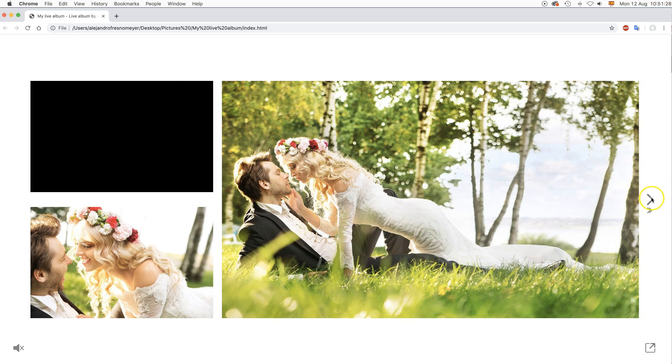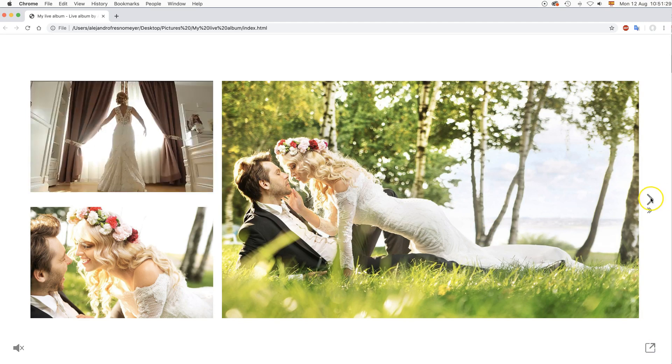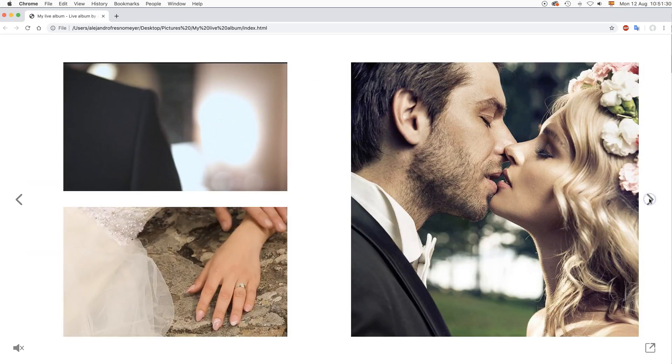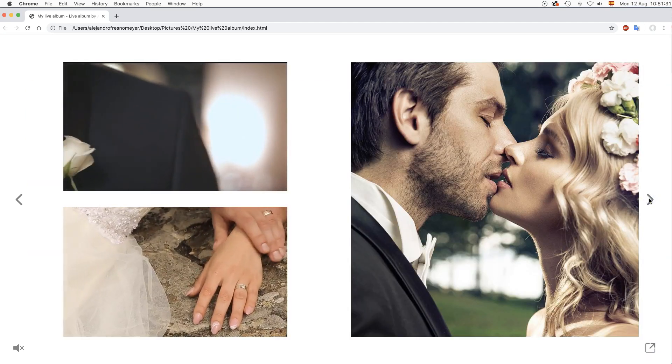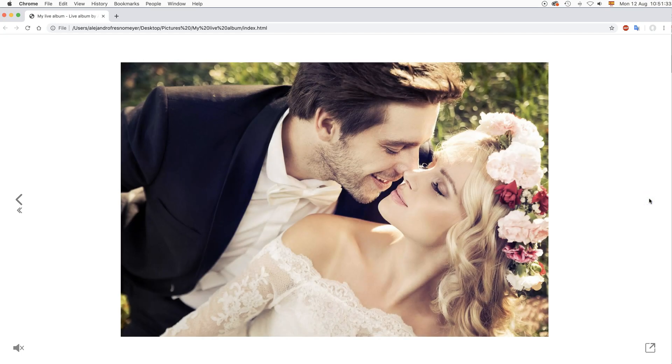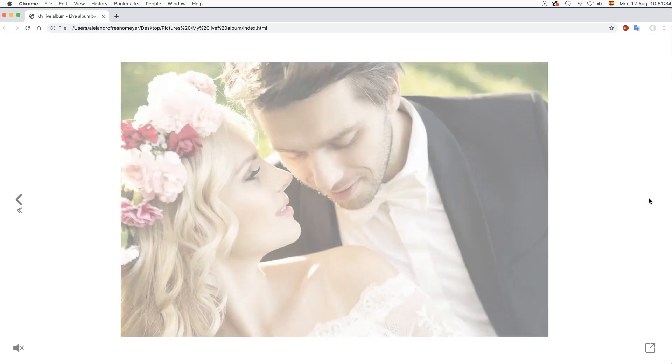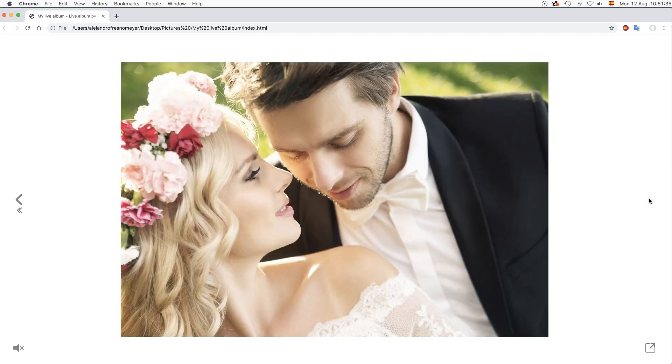The album will open in your preferred browser and the movies, images and slides will be shown in the spreads.